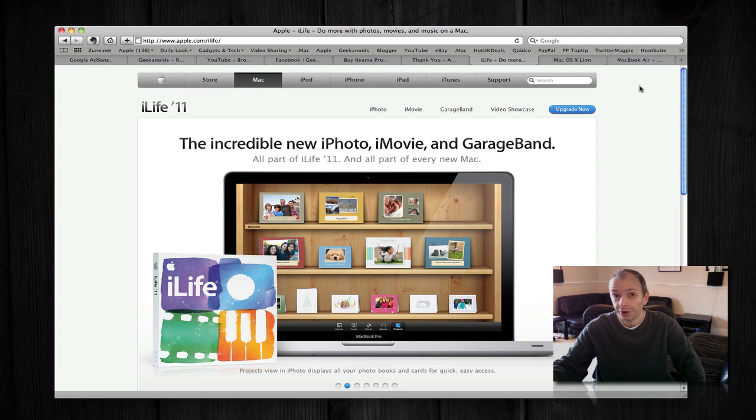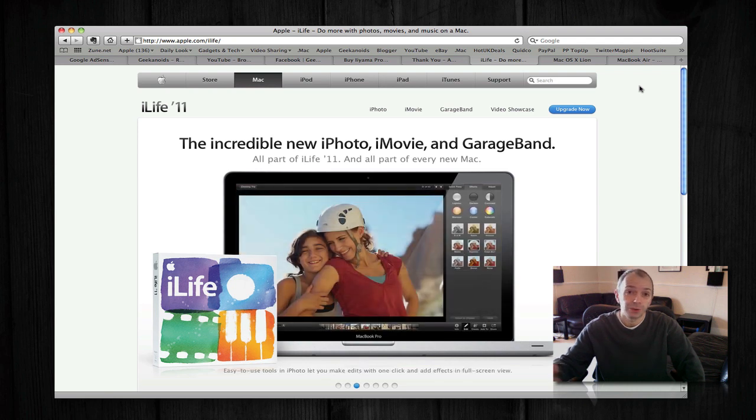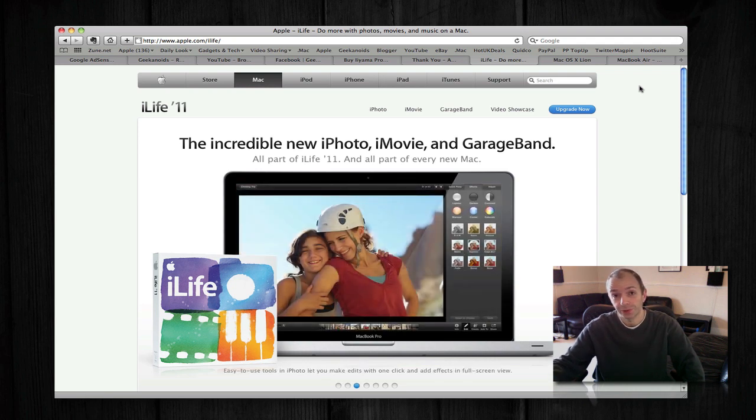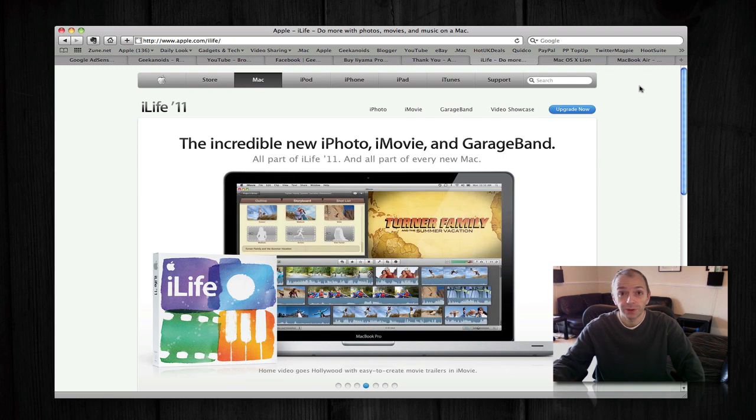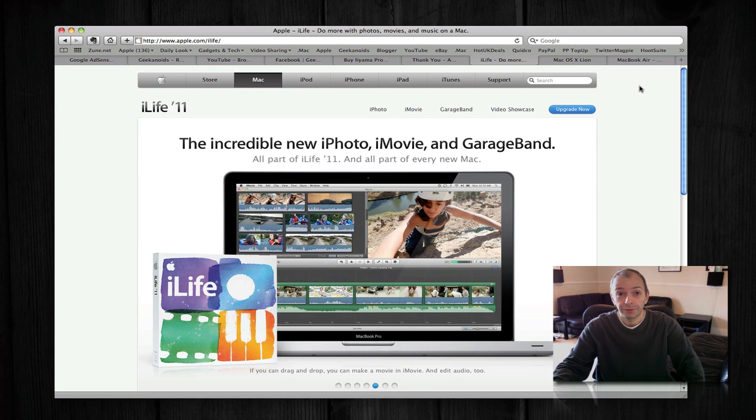Now that video is an hour and a half long because I was just commenting on the announcements as they happened. I wanted to bring to you today probably about three videos just covering off some of the new things that Apple announced.